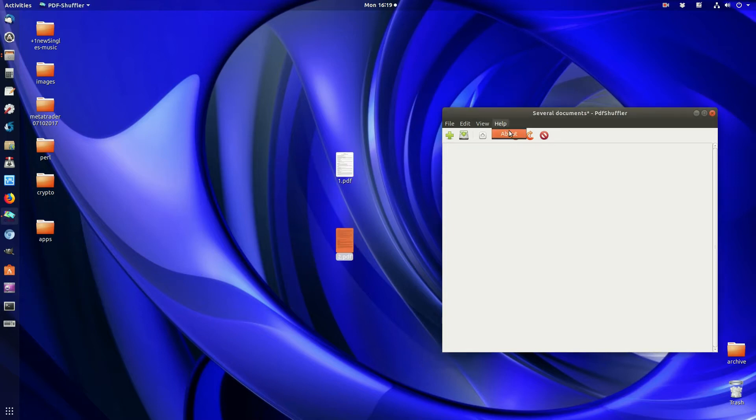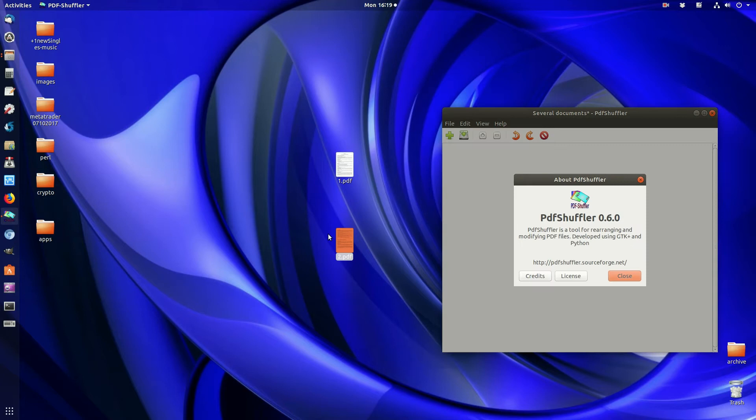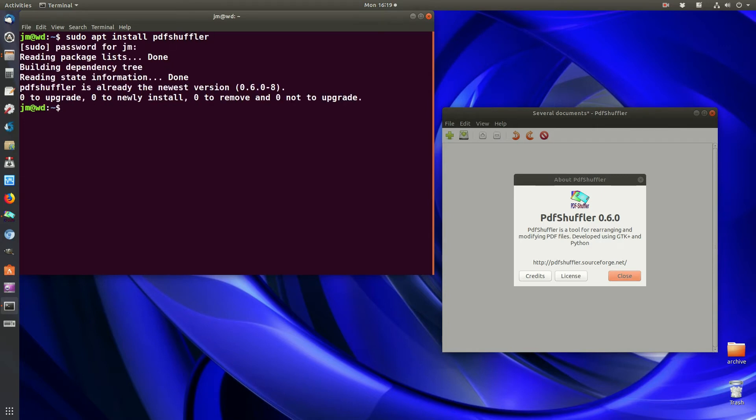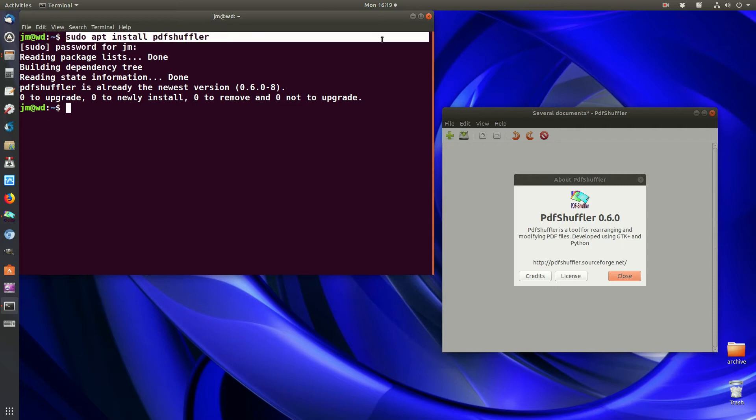The program is called PDF Shuffler. I'll show you how to install it. Go to a terminal, type in the following command for PDF Shuffler, follow the prompts and install it, enter your password. Mine's already installed, but that's the command right there.